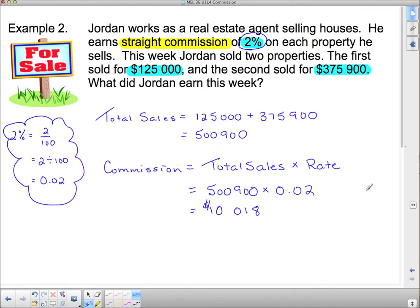That may seem like a lot for a week, and it actually is a fair bit. But keep in mind that the next week they might not sell anything, and the week after that they might not sell anything either. In fact, they may not sell anything for a very long time, especially in the winter time which is a downtime for real estate. Commission isn't a great way to work because it's not very reliable — you don't have a reliable source of income. Some months you might not get much money, and other months you might get all of your money, so you would have to be very good at budgeting. That, in a nutshell, is commission.